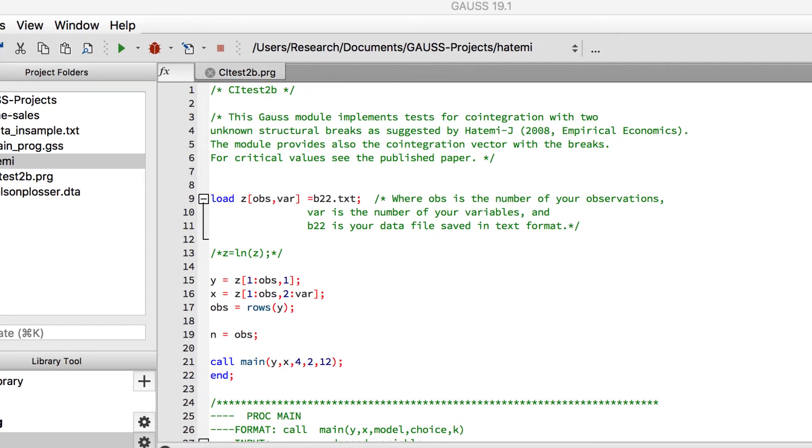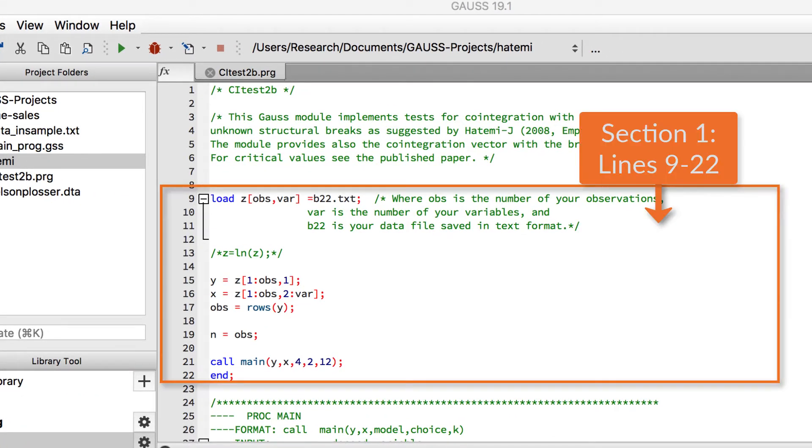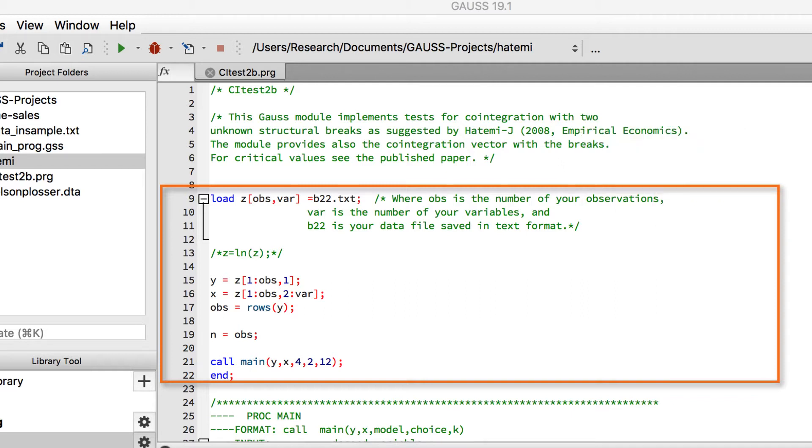Let's start by looking at how this file is laid out. It's split into two main sections. The first part of the file up to line 22 is responsible for loading data and calling the main procedure, which in this case is literally called main.